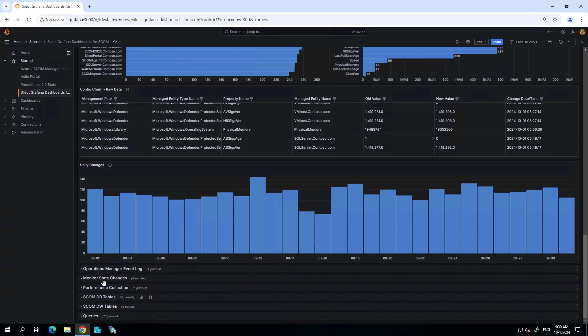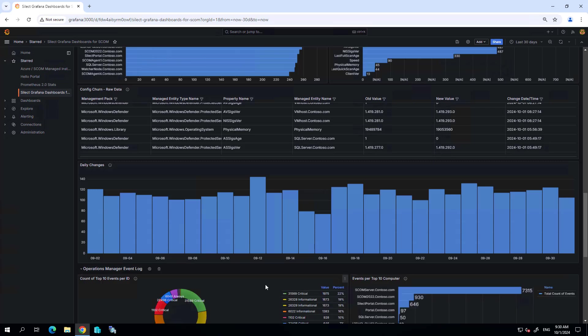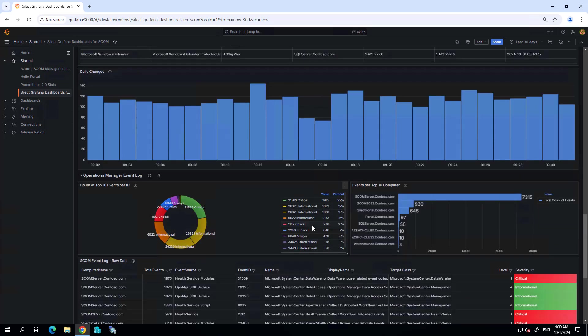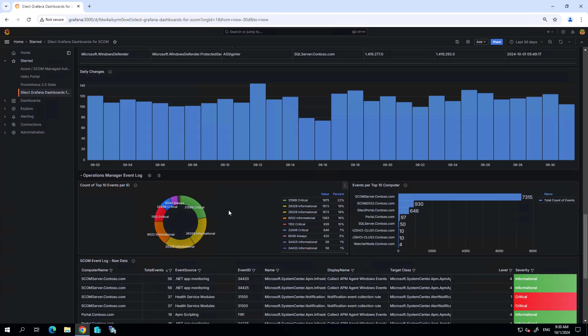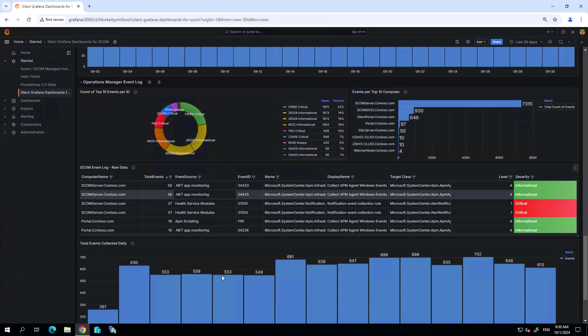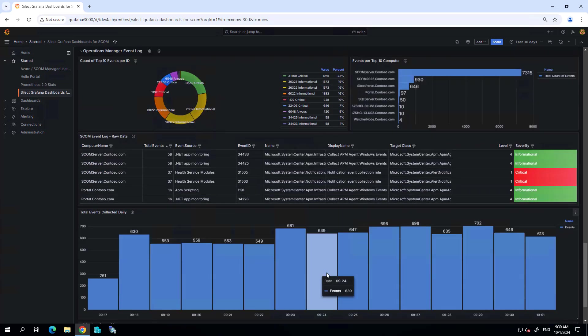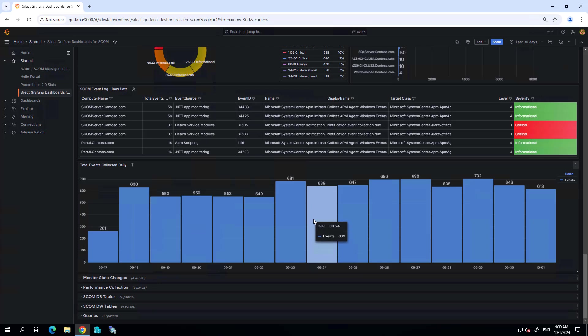I can see more details about the events that are being collected by SCOM and being processed by the SCOM environment, and a lot of really good details showing me what SCOM is doing.